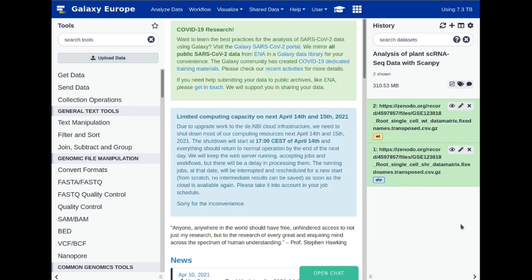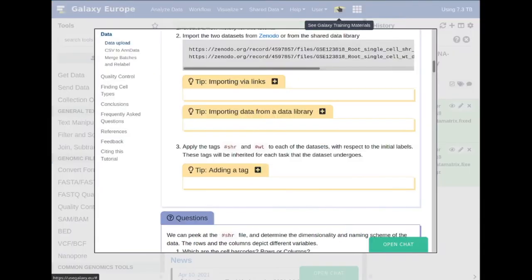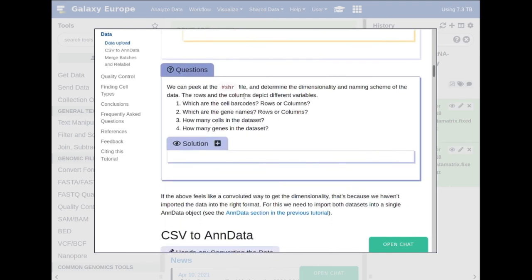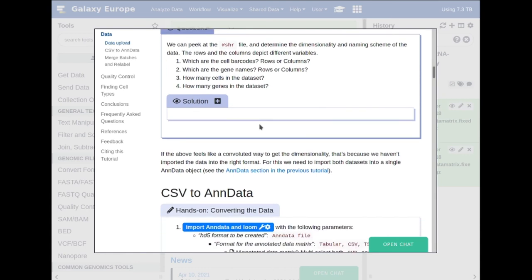Now let's go back to the tutorial. We should now have these two datasets with their SHR and WT tags added. If you wish, you can expand the datasets to see exactly how many cell barcodes there are, what their gene names are, how many cells are in the dataset, and how many genes. This is something you can do in your own free time if you're curious about the dataset.